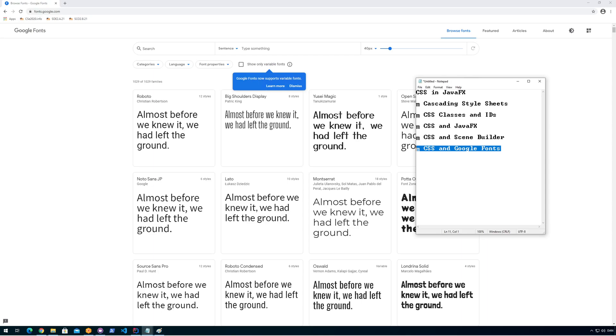Hi, in this last video on CSS in JavaFX, I'm going to look at how we can use Google Fonts. You can probably see in my background there's a webpage called fonts.google.com.